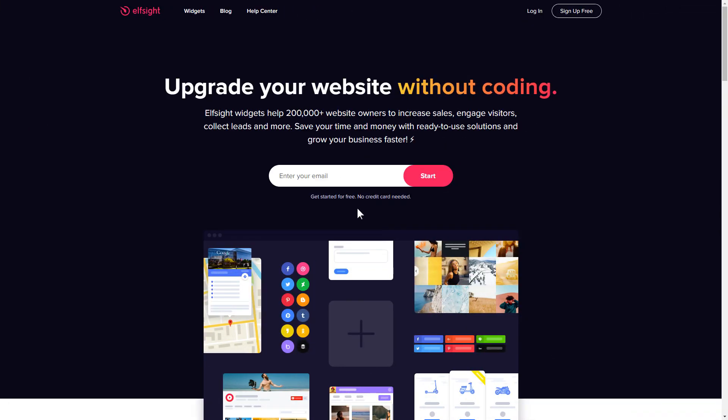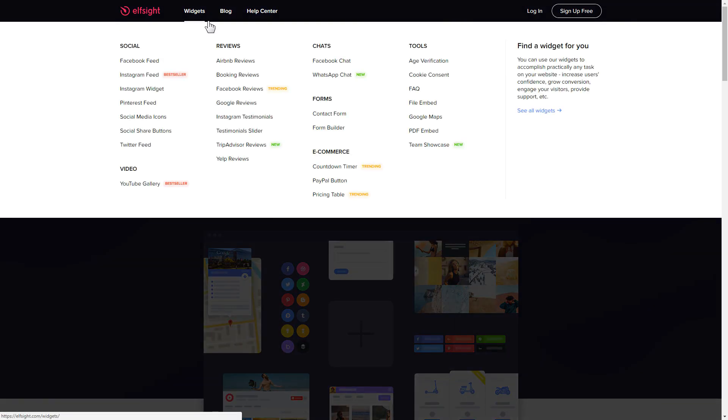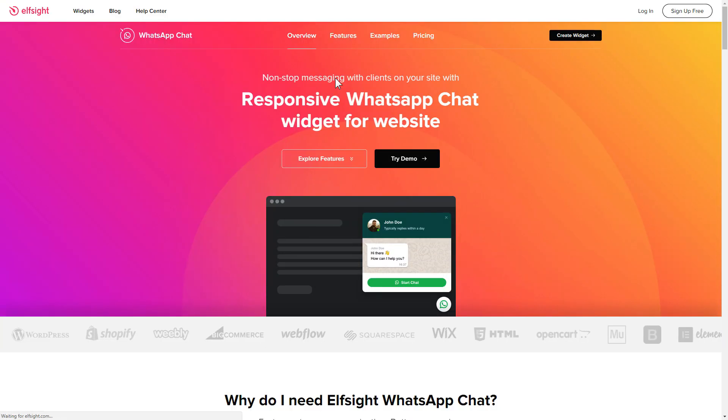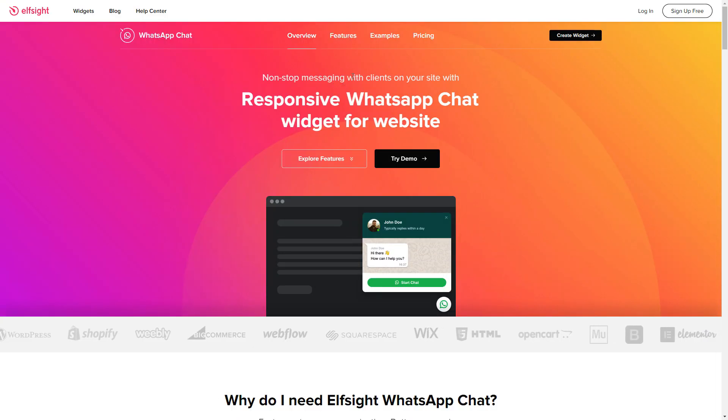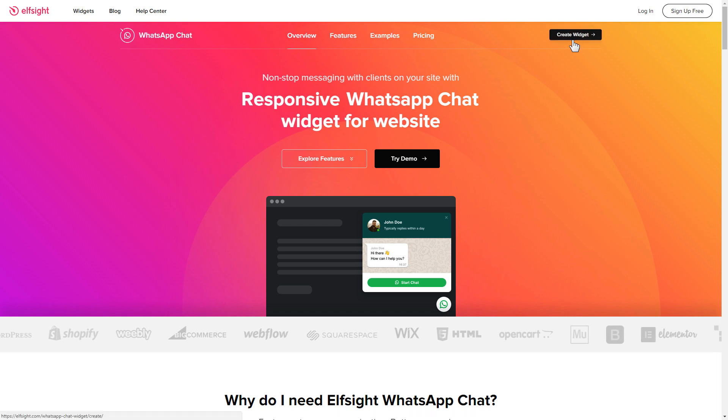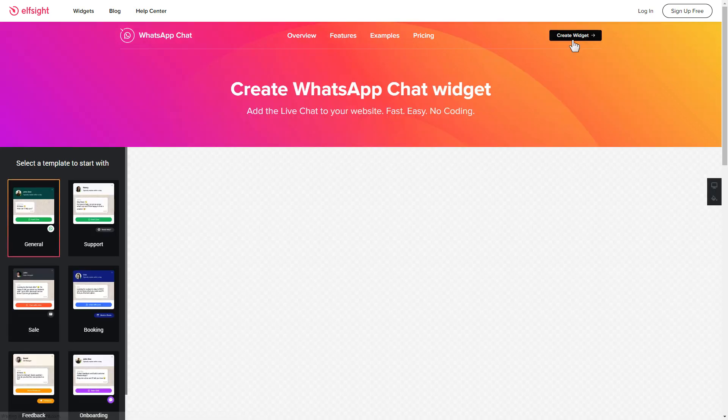First of all, let's go to Elfsight.com and choose the WhatsApp chat widget in the menu list. Click create widget. You can find the direct link in the video description.